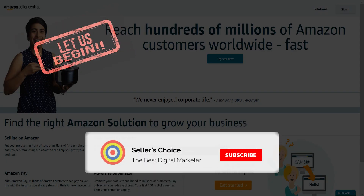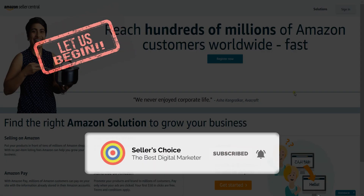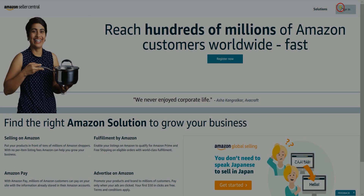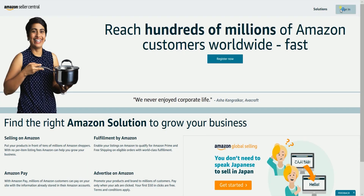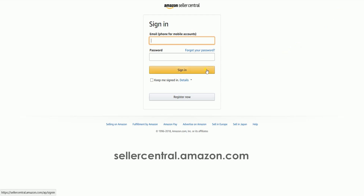So let's get started! Don't forget to hit the subscribe button. The first thing that you need to do is to log in to your Seller Central account at sellercentral.amazon.com.